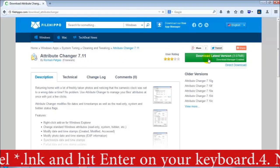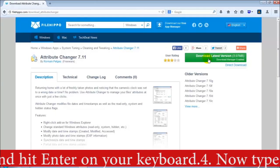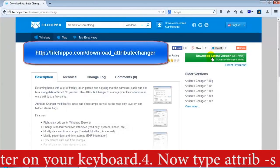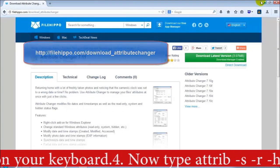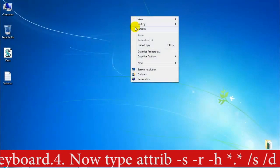Before doing this, you need to download Attribute Changer from filippo.com. I already have it installed on my PC.